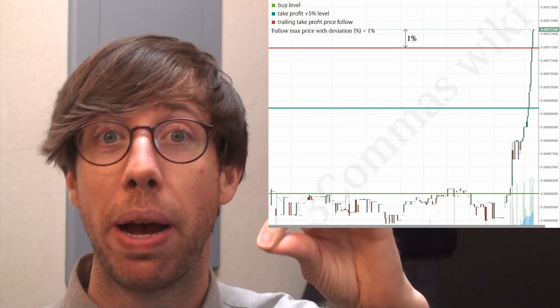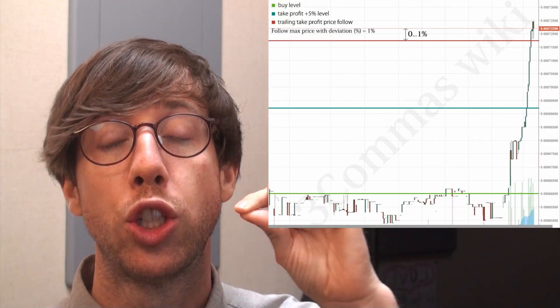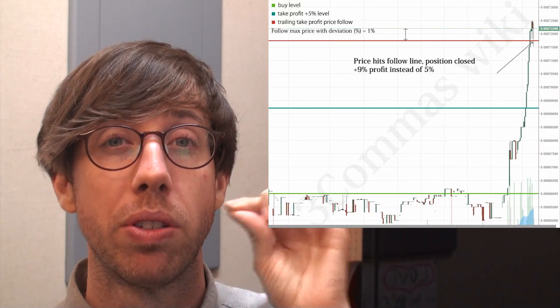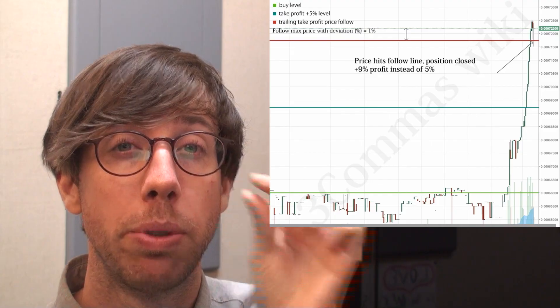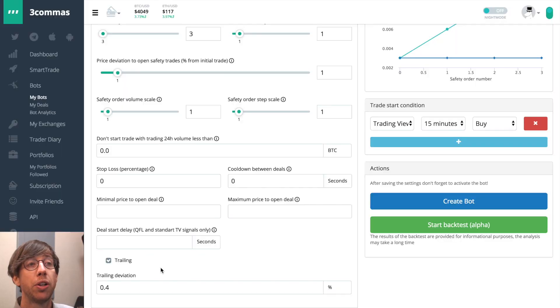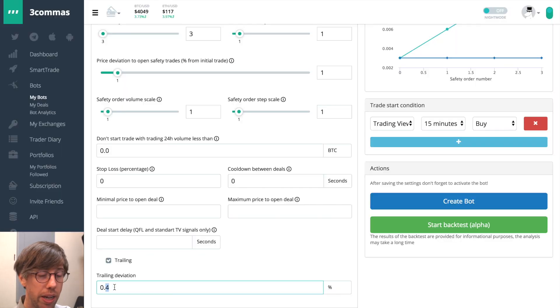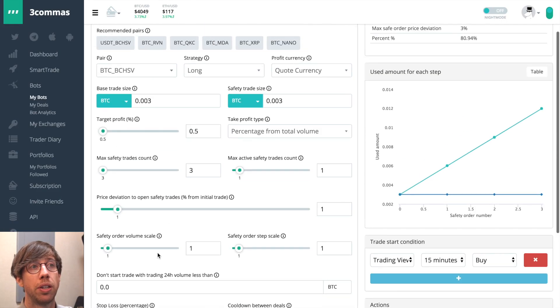One thing I want you to keep in mind when you enable trailing is that if your target profit percentage has been hit but it falls right back down, then trailing will stop at the smallest percentage possible. You want to make sure that you're using a smaller deviation than your take profit percentage.